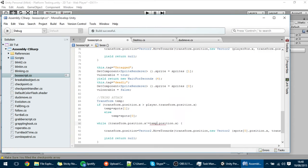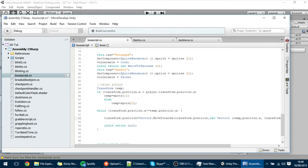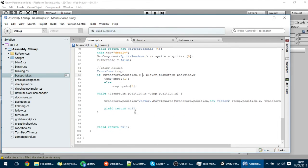Once it has detected which spot it wants to go to, it will do the same as before — move toward temp.position.x. So while it isn't in that position it will move towards that position gradually, just like that. And that's basically the third attack — just go to one of those positions.